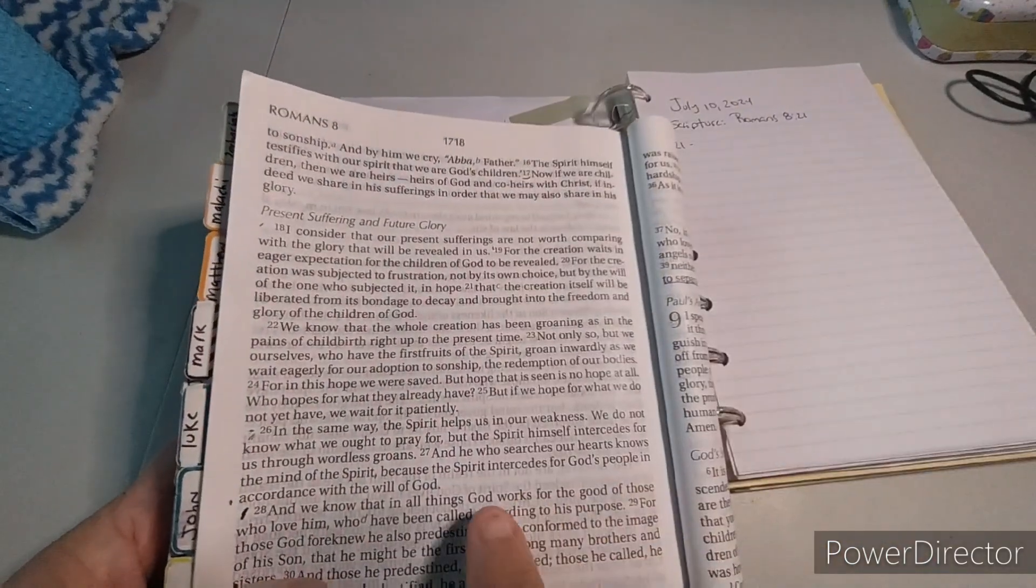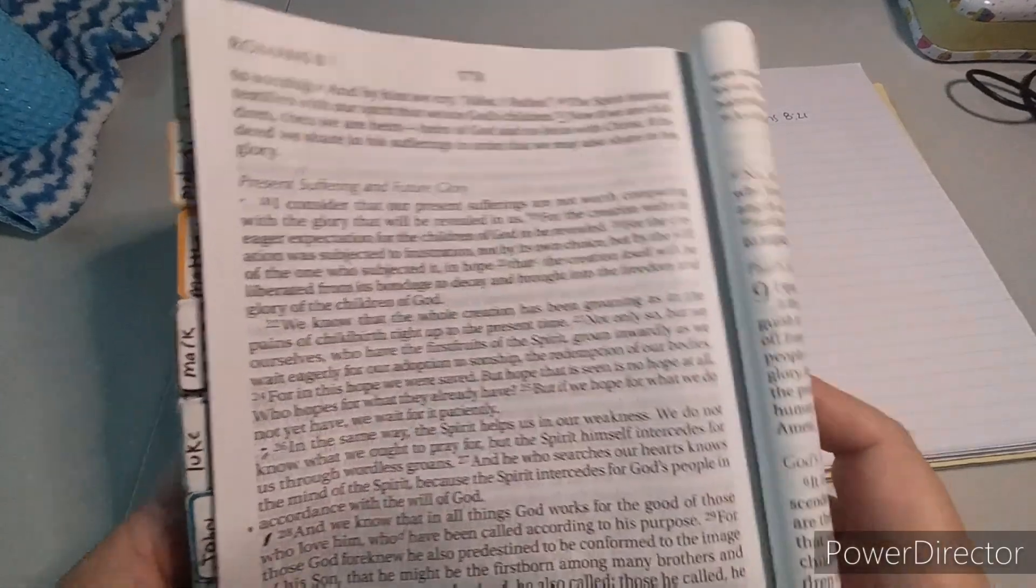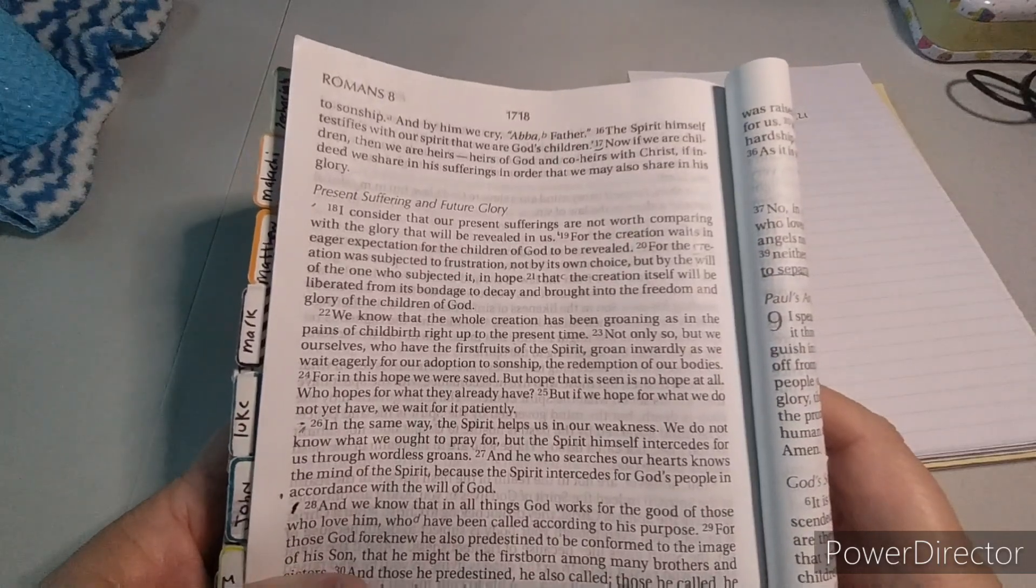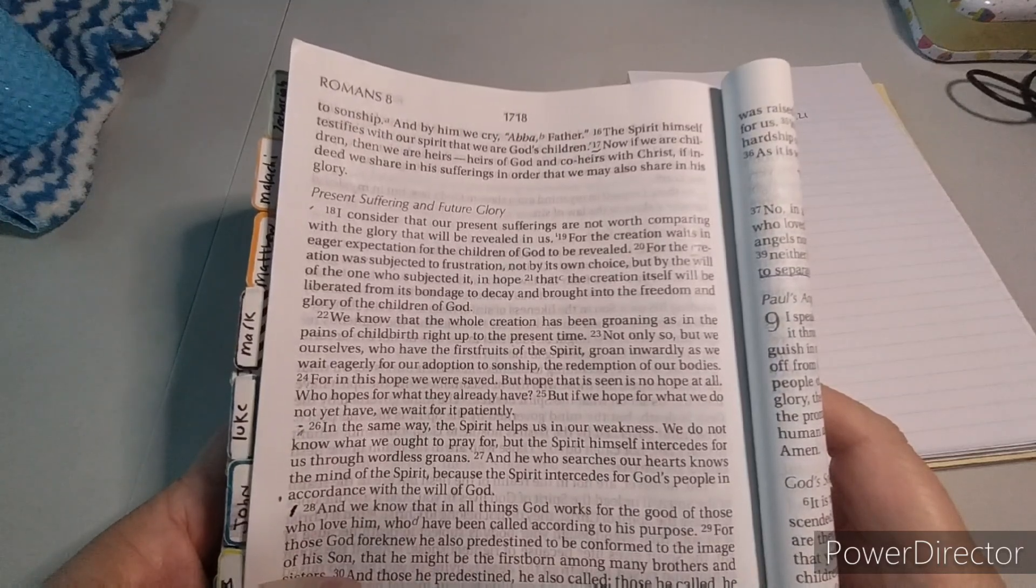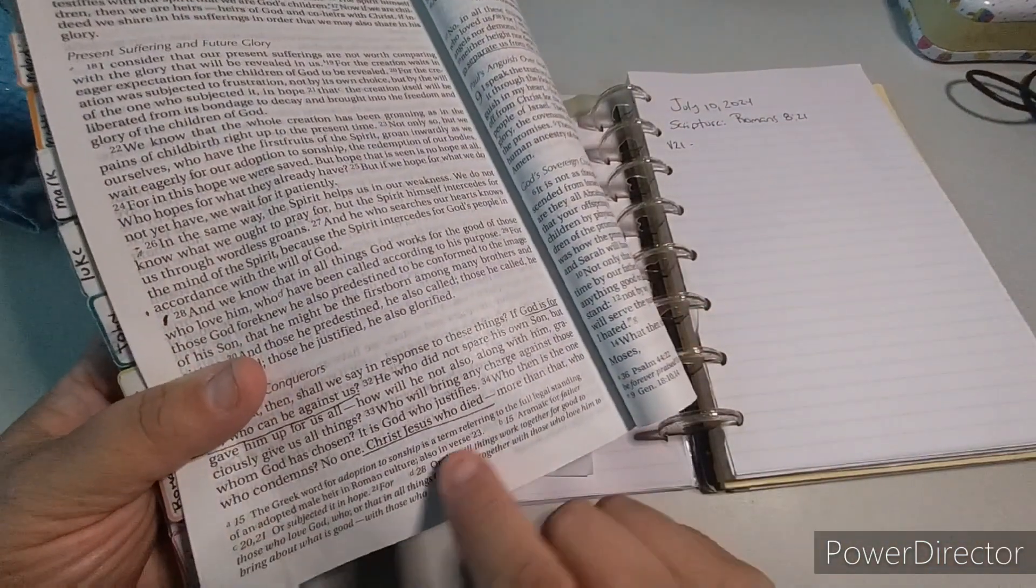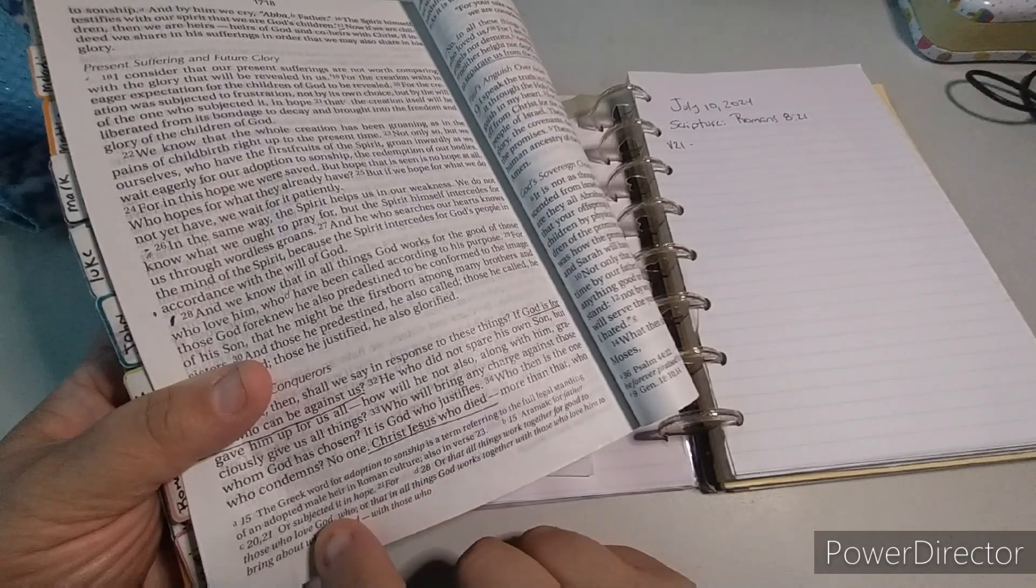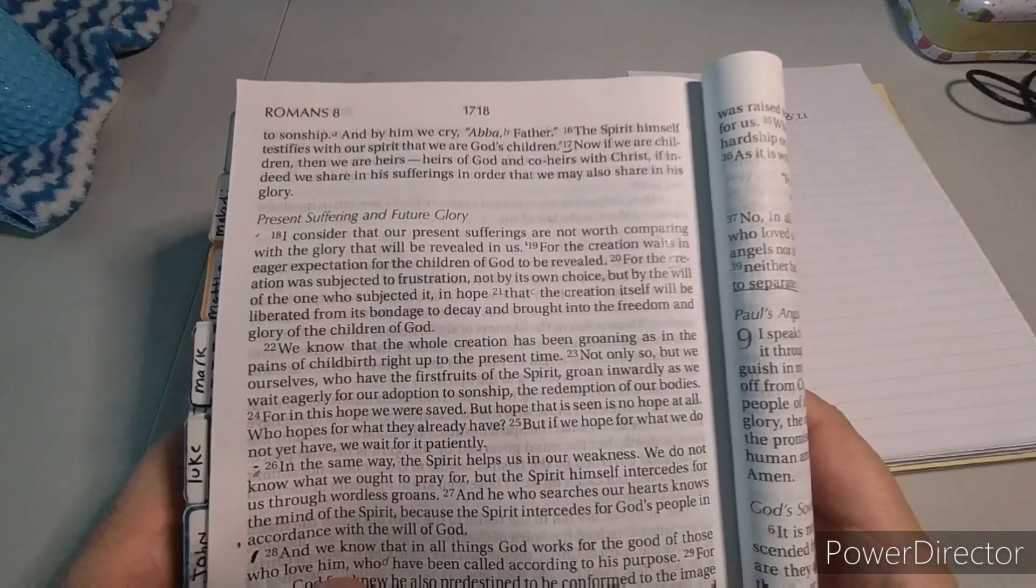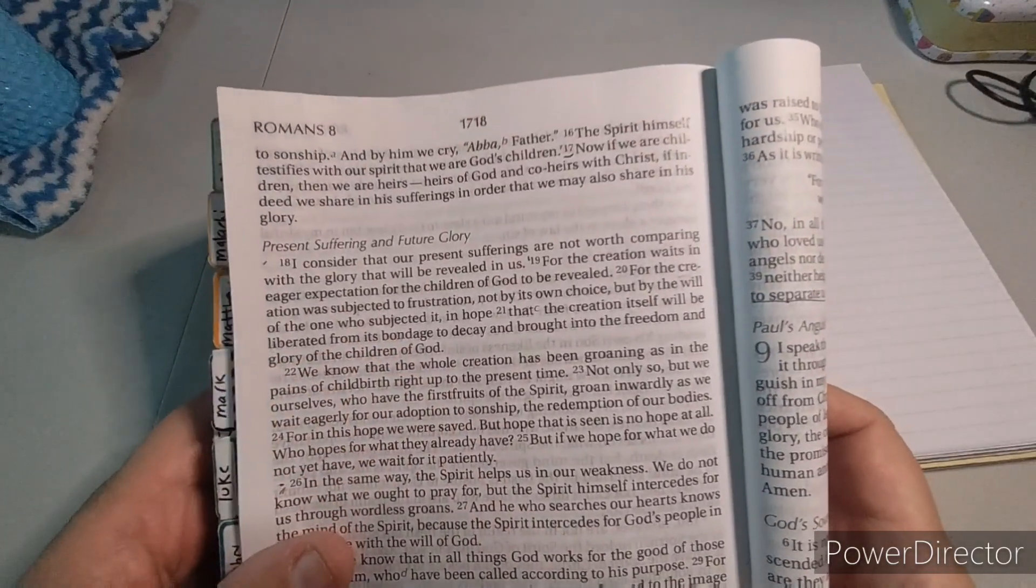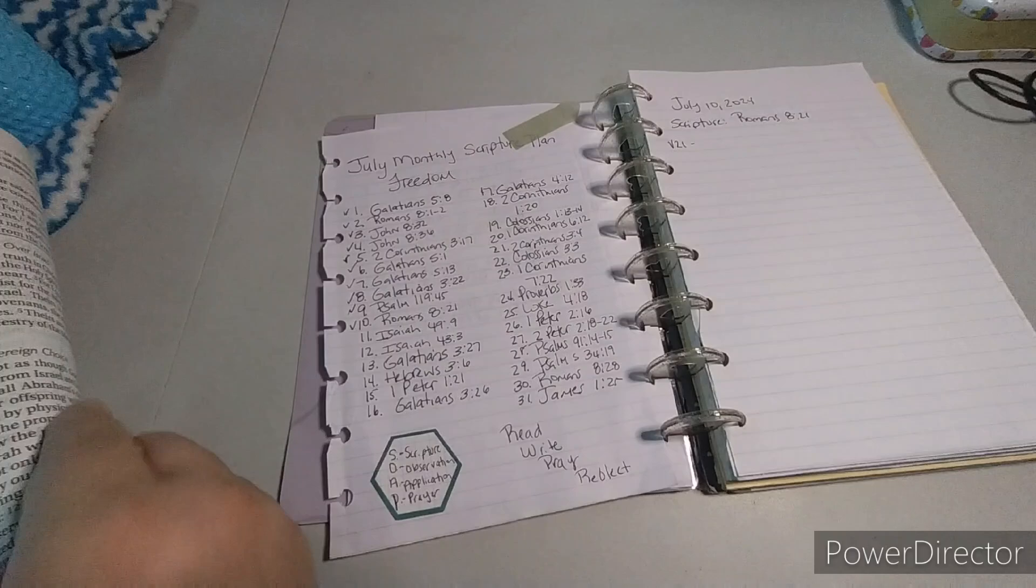And we are Romans 8:21. So Romans chapter 8, verse 21, and it says that the creation itself will be liberated from its bondage to decay and brought into the freedom and glory of the children of God. Let's say it again: that the creation itself will be liberated from the bondage to decay and brought into the freedom and glory of the children of God.